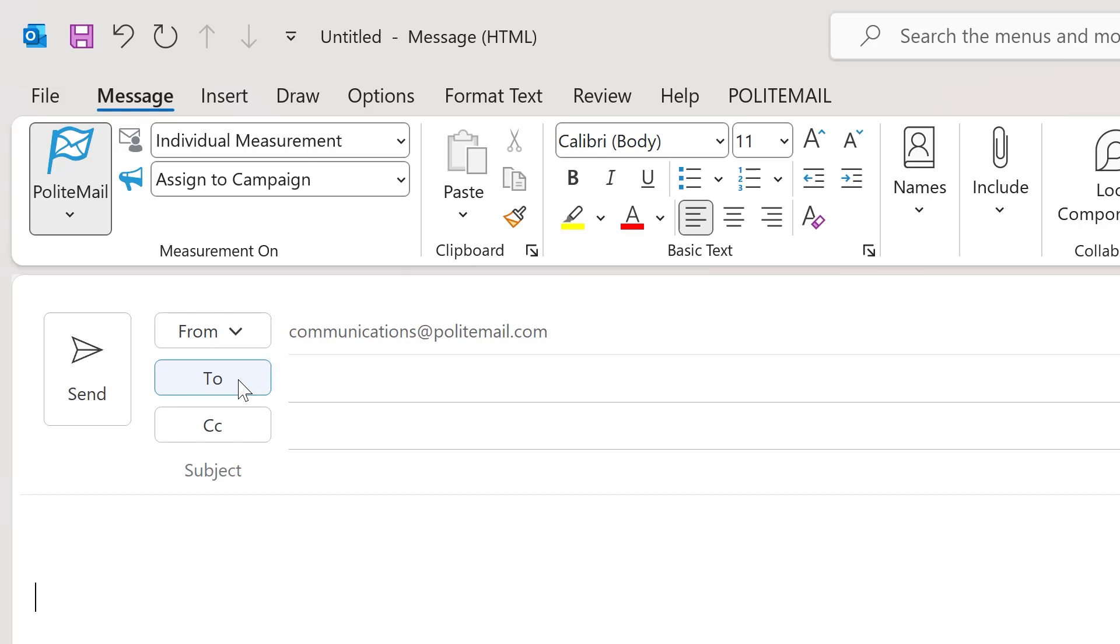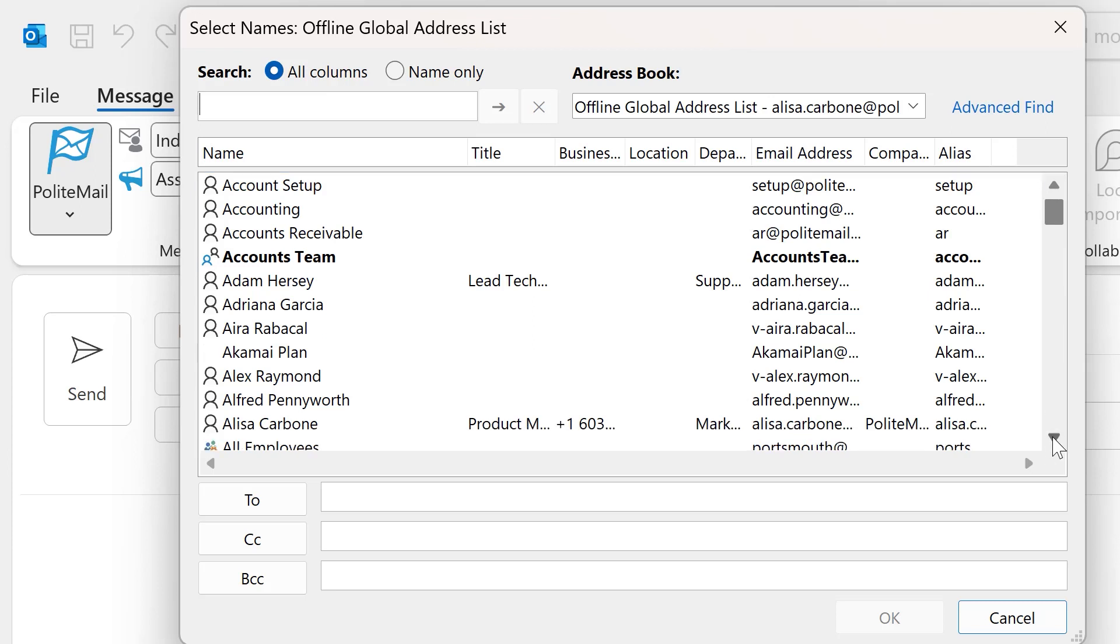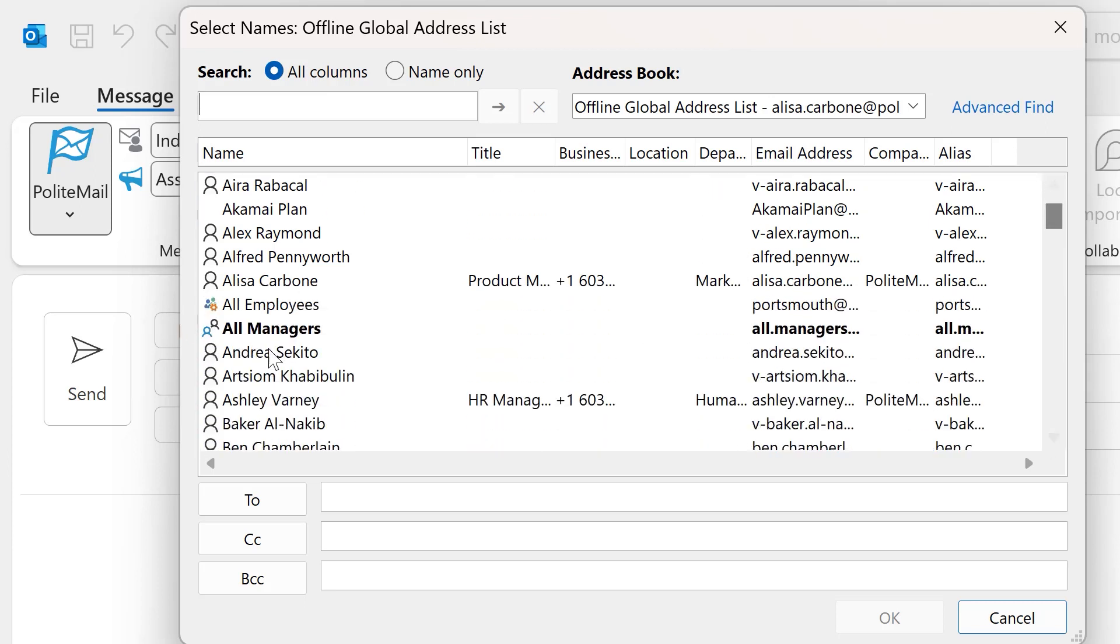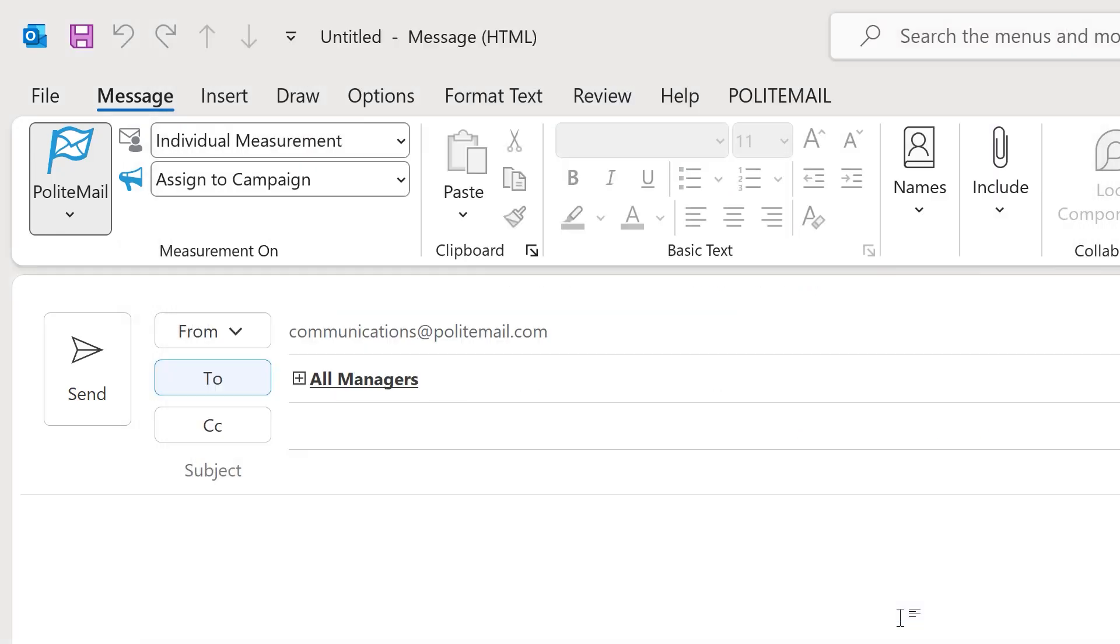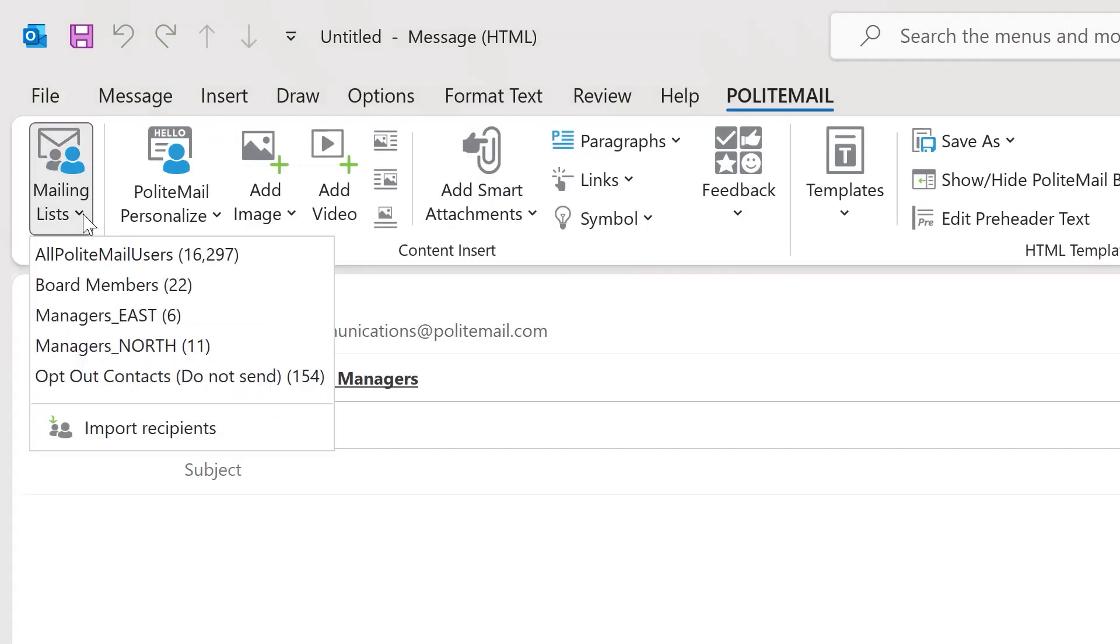PoliteMail will integrate with your Exchange environment, which will allow you to have full access to all of your existing distribution lists and email recipients that exist in your Active Directory. If you manage any lists outside of your environment, you do have the ability to upload those lists as well.